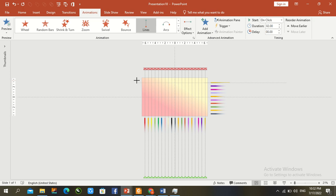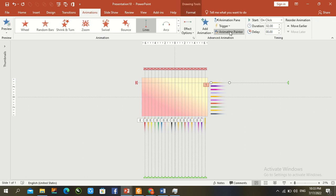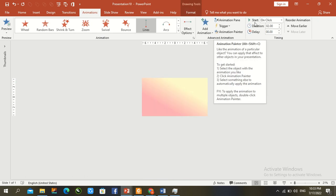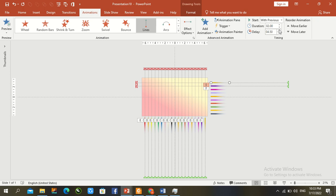Hold Ctrl+Shift and increase the size. Click Animation Painter and paste the animation one by one. Set each to With Previous. Pause the video to complete the same task for the remaining bars.